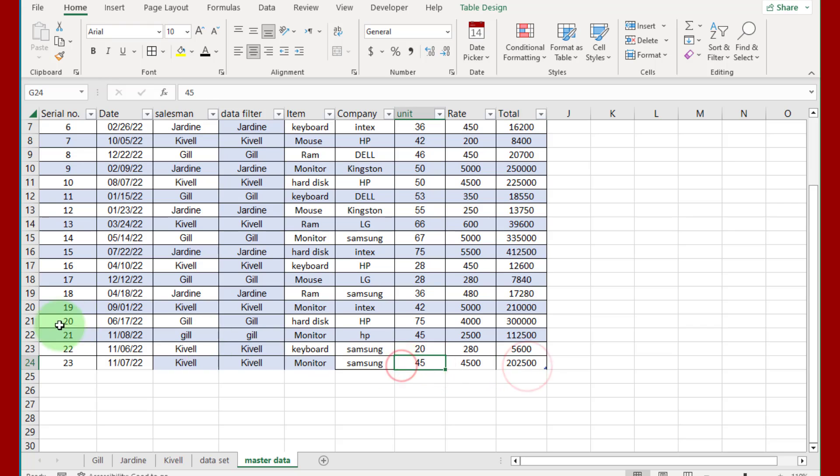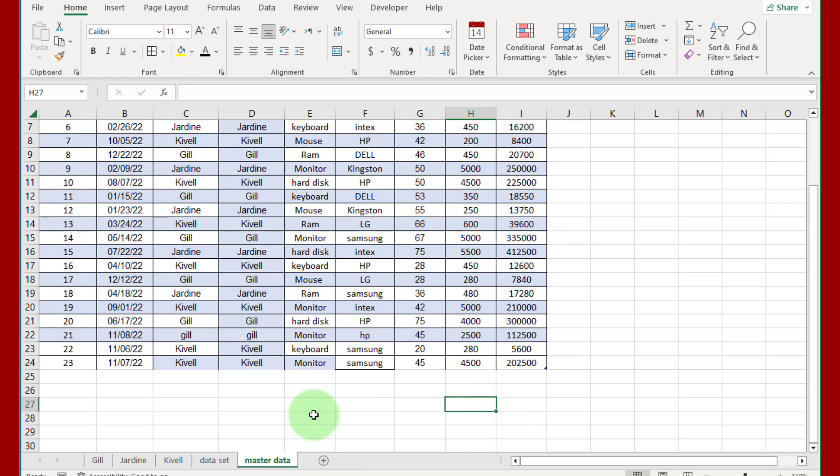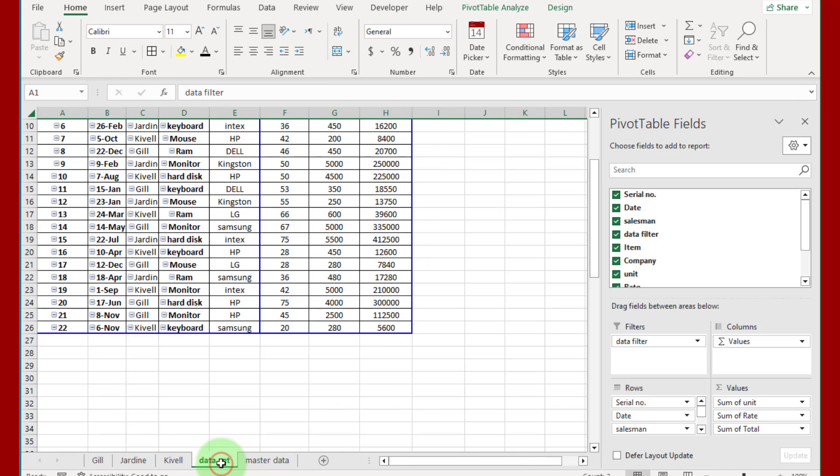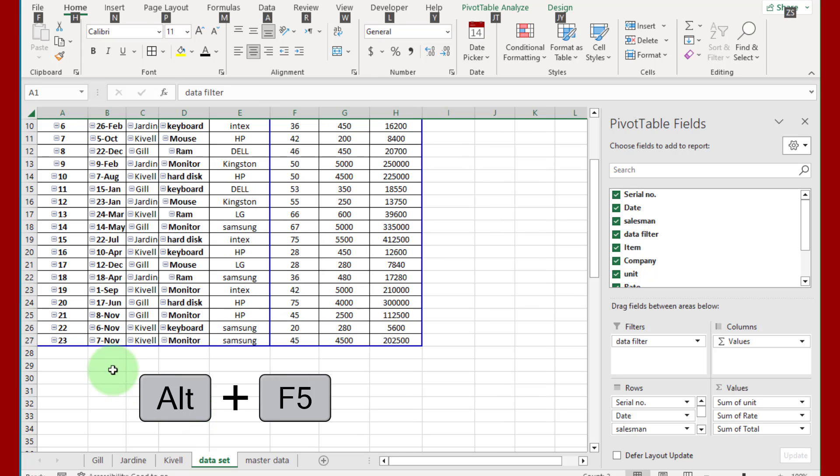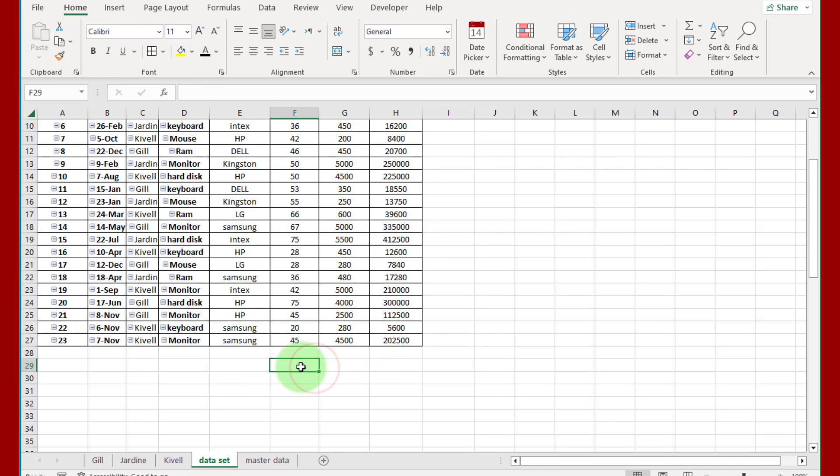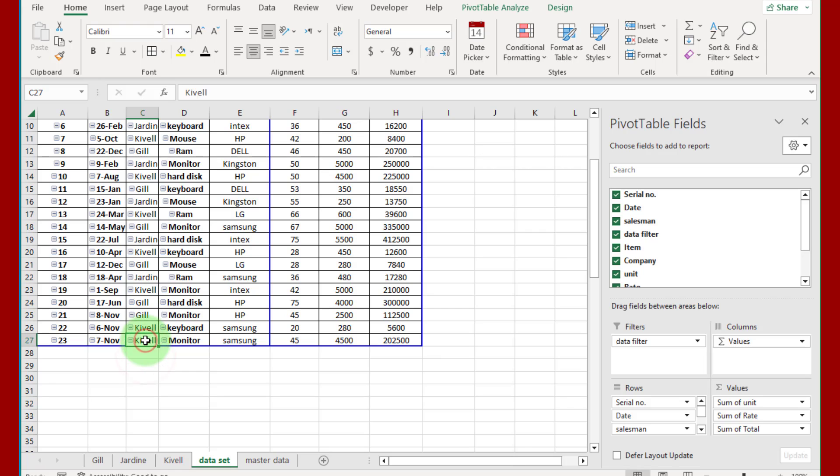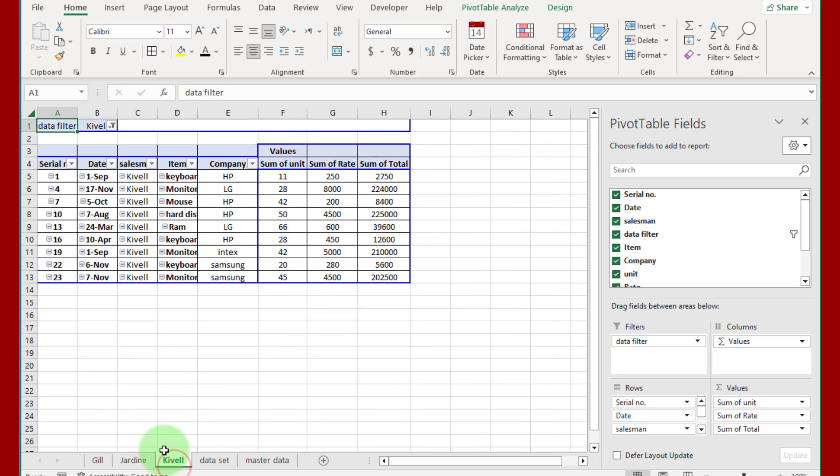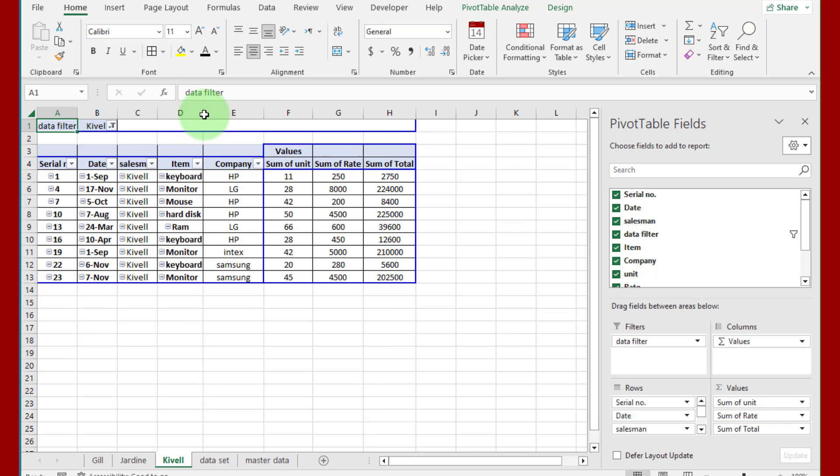Now if we enter data in master sheet, select this cell and add new record like this. Record is not updated. Now just press Alt plus F5, you can see record is updated. Now see this salesman sheet where we added the record. You can see new record updated here also.